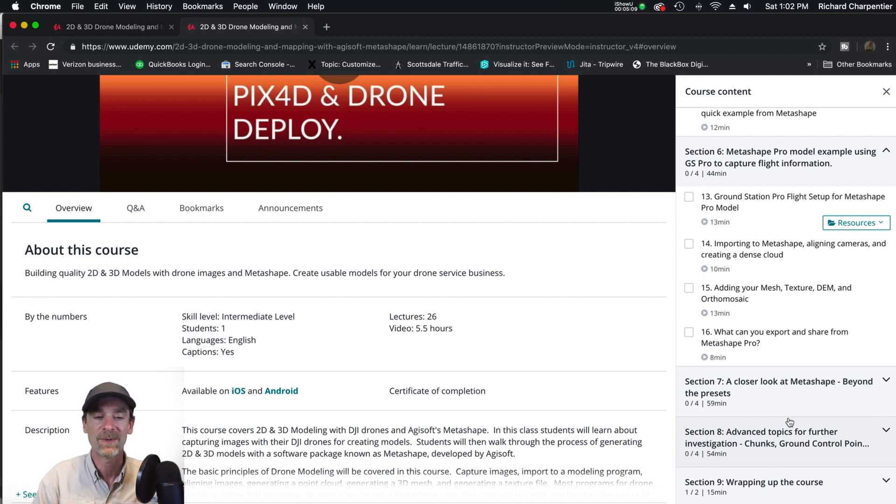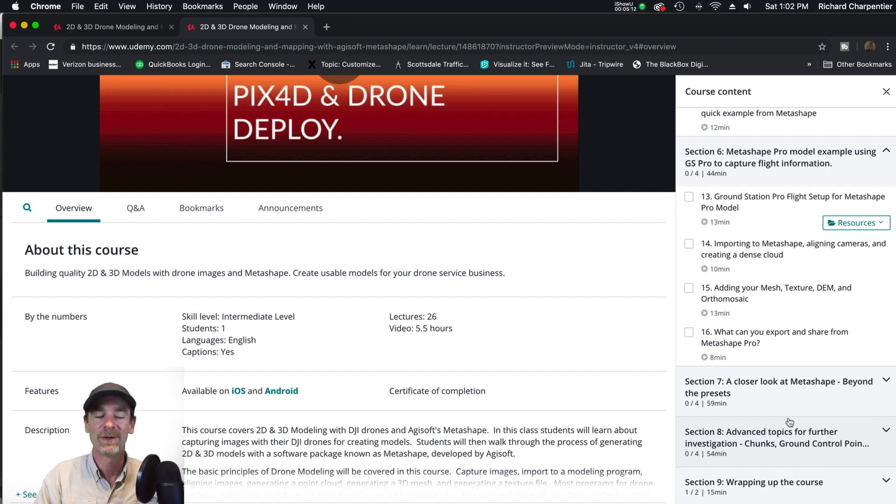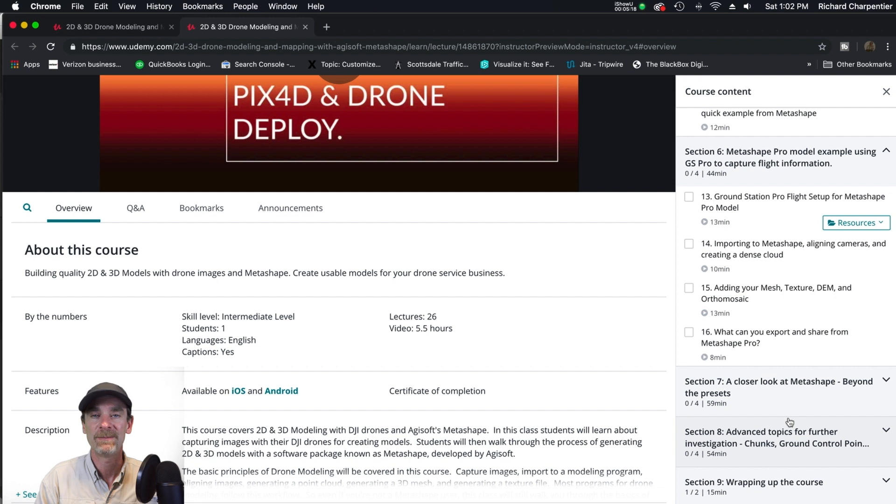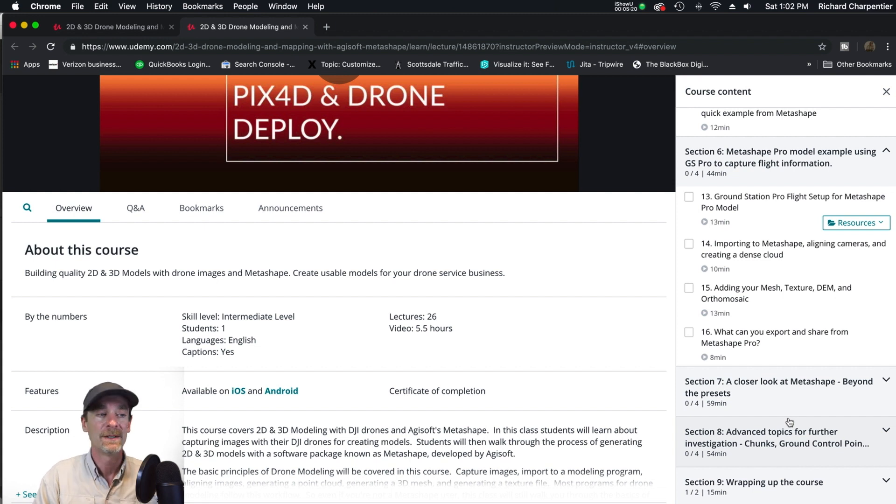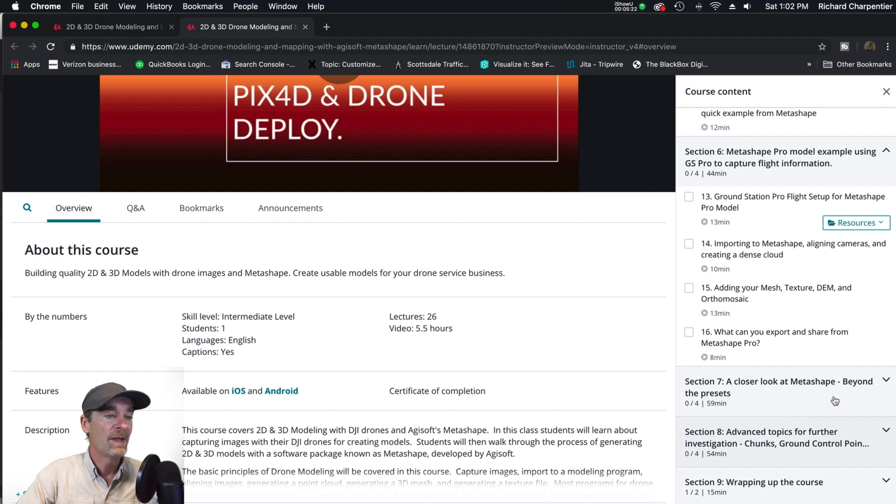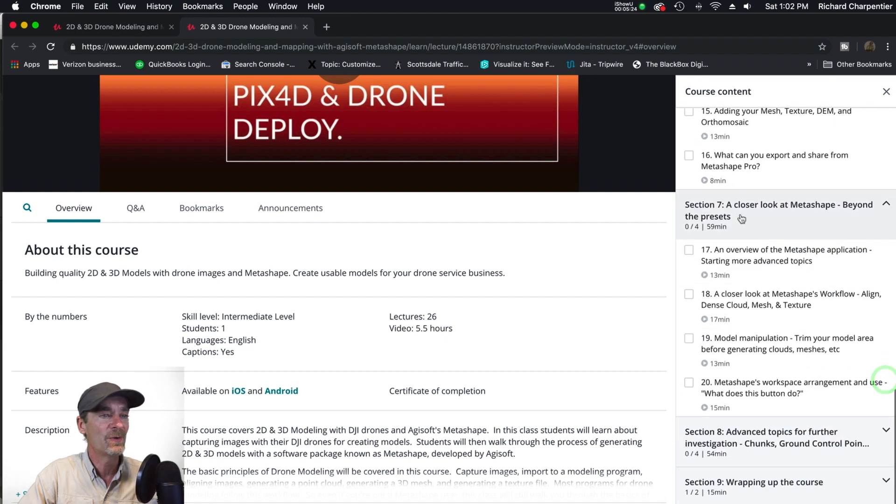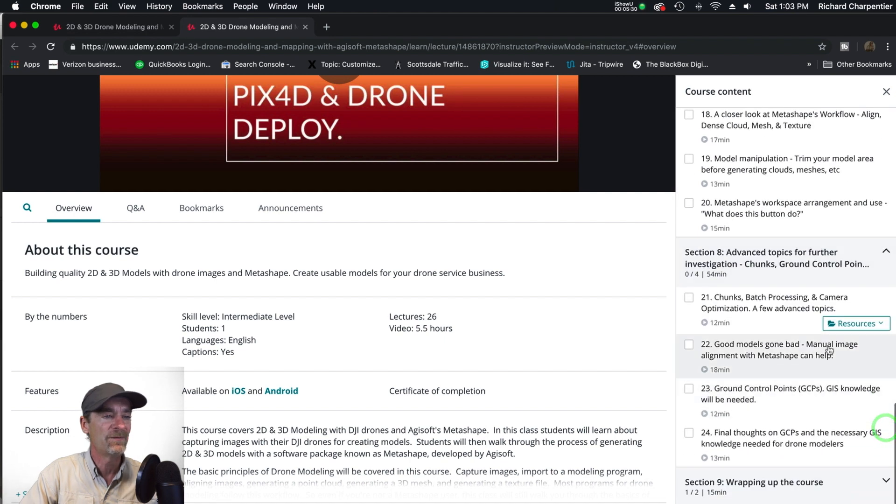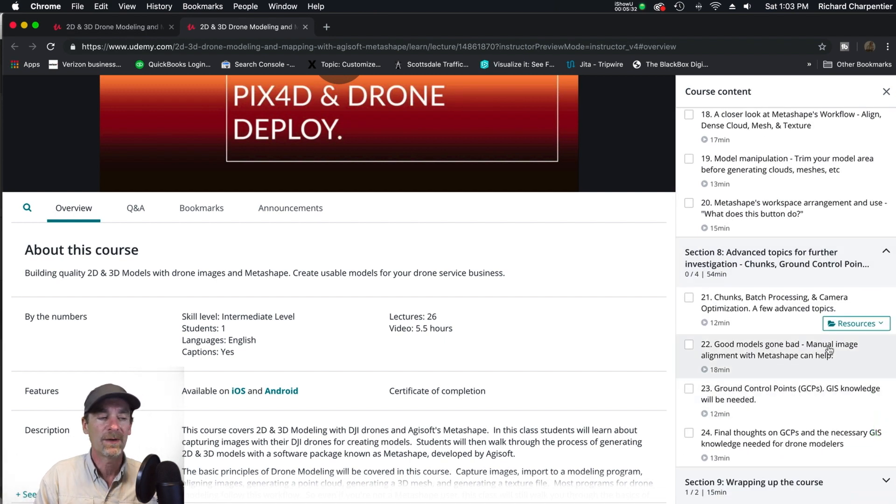I've also used Pix4D and the open web modeling software - there is an open source modeling software out there as well. We're focusing on Metashape here, but this information can carry over to other applications. Even if you're not a Metashape user, it might be interesting to you. We've got a closer look at Metashape, talk about the setup, and then discuss advanced topics including ground control points.